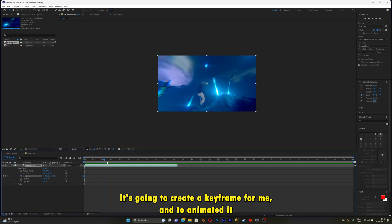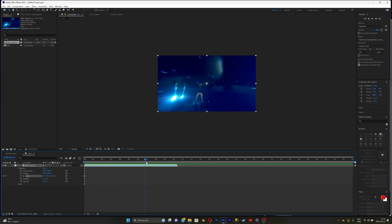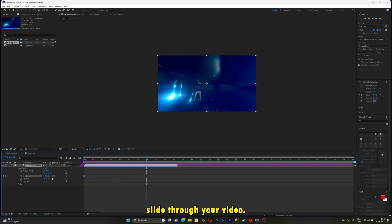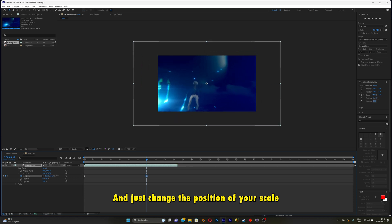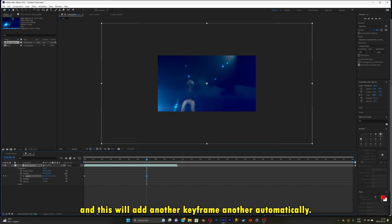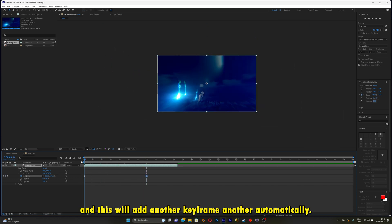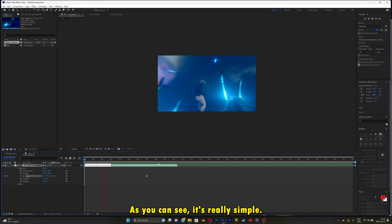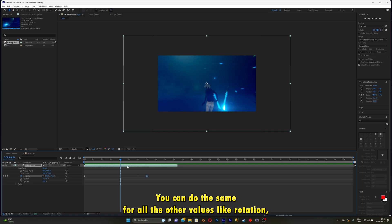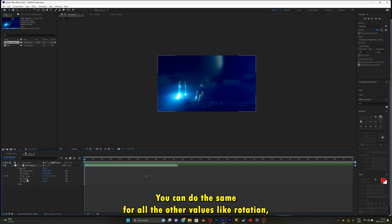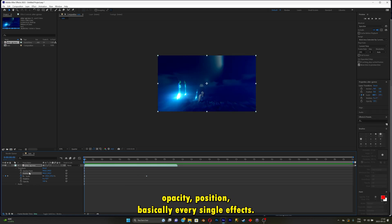And to animate it, slide through your video and just change the position of the scale. This will add another keyframe automatically. As you can see, it's really simple, just like Alight Motion. You can do the same for all the other values like rotation, opacity, position, basically every single effect.